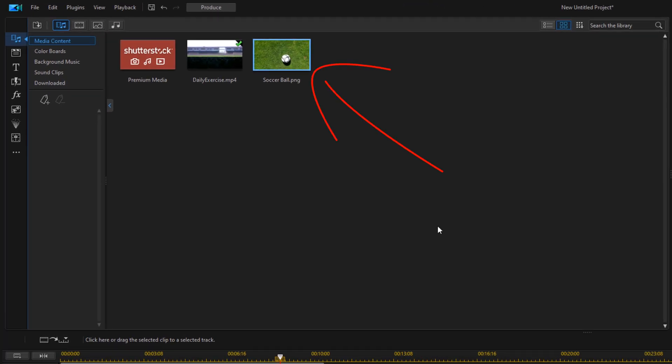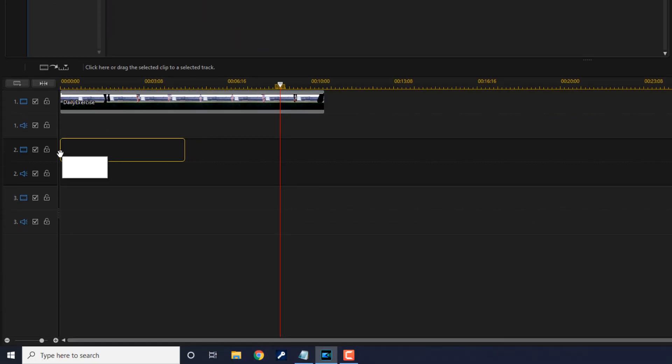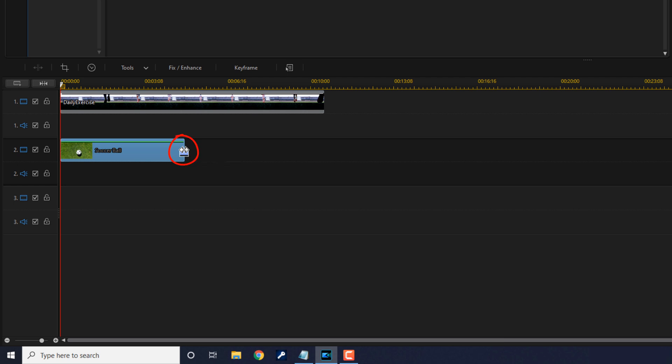So what I'm going to do is left-click on this soccer ball, hold down my left mouse button, and drag this down to track two. Now I'm going to stretch out the duration by placing my cursor over the end of this photo until I see two arrows pointed in opposite directions. I'm going to hold down my left mouse and drag this out so that the duration matches.